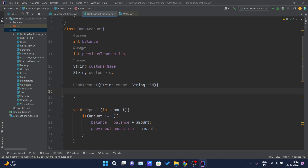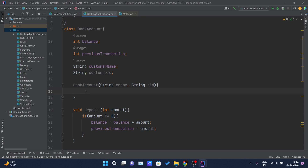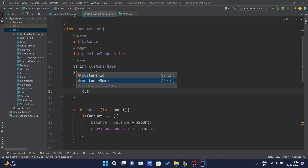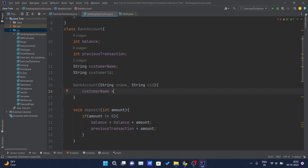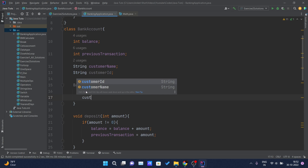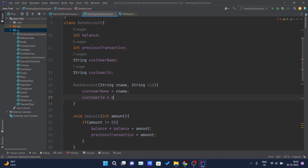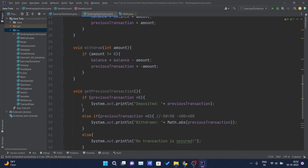Inside the constructor body — lines 15 to 17 — whatever I write will get automatically called whenever we create an object of the BankAccount class. I will assign customerName equal to cName, which is the input given by the user, and customerID equal to cId. That's pretty much the constructor. Now we can move towards our showMenu function.